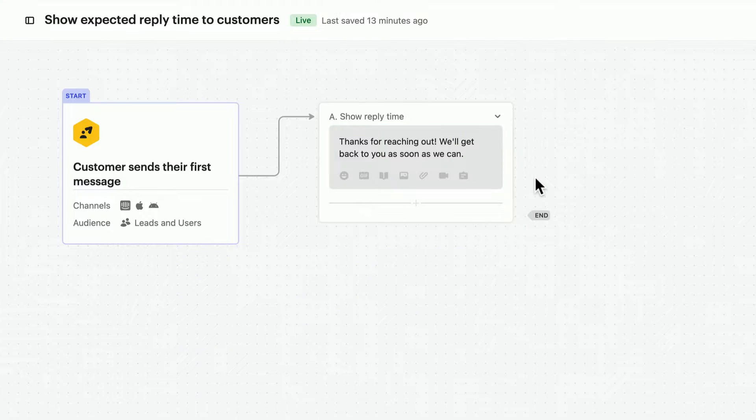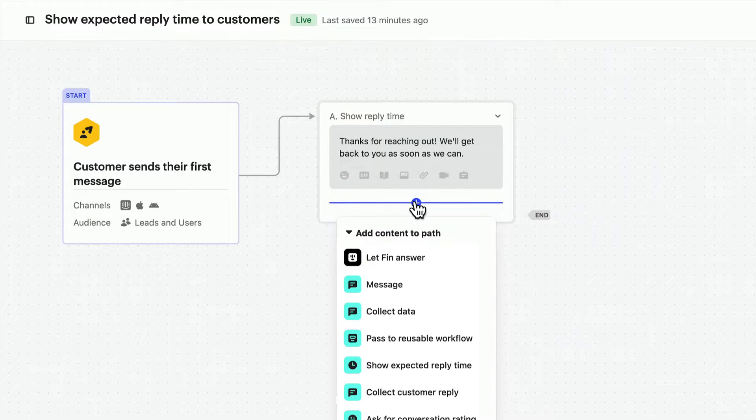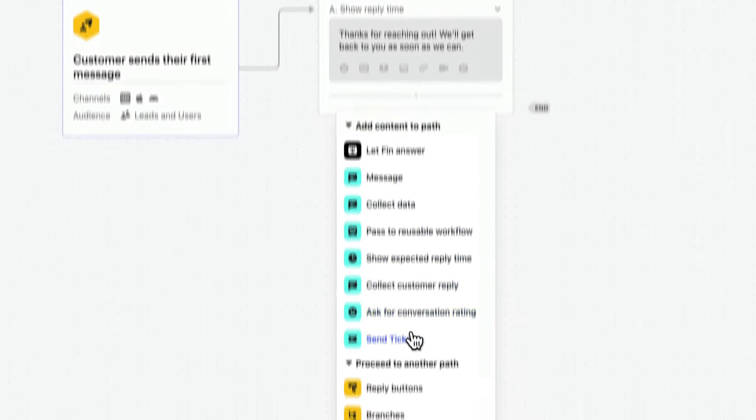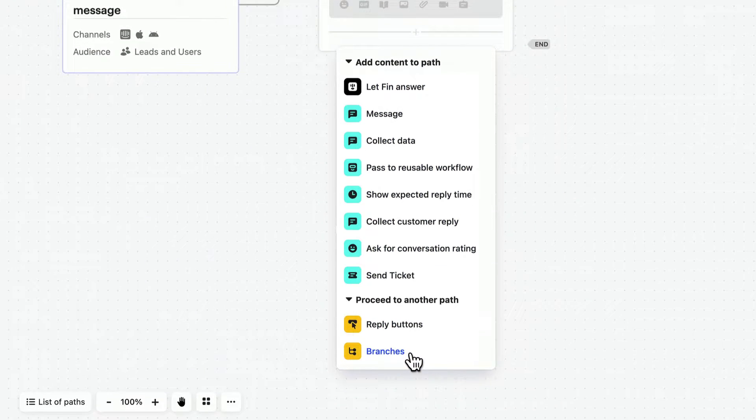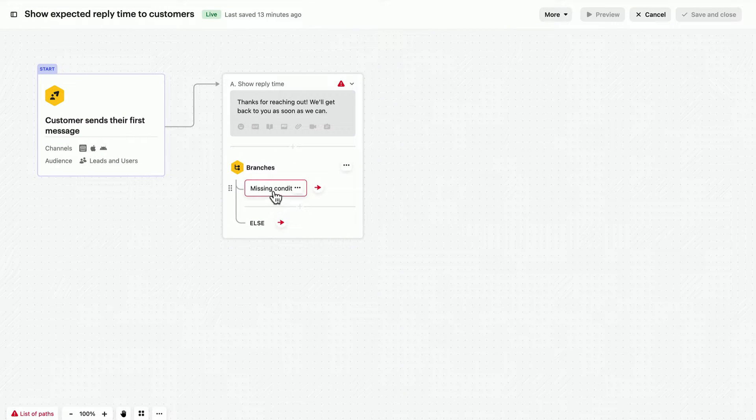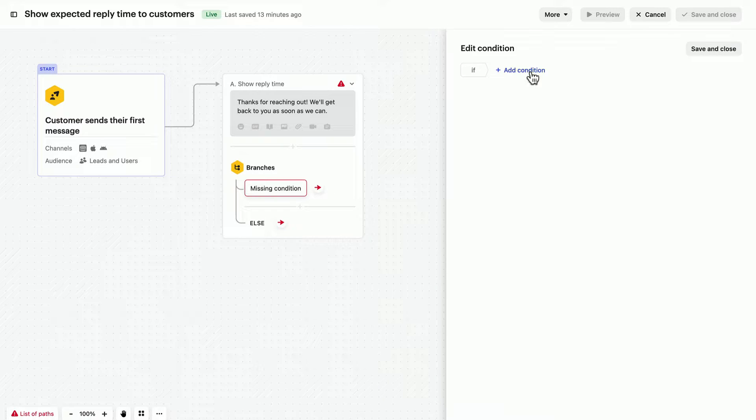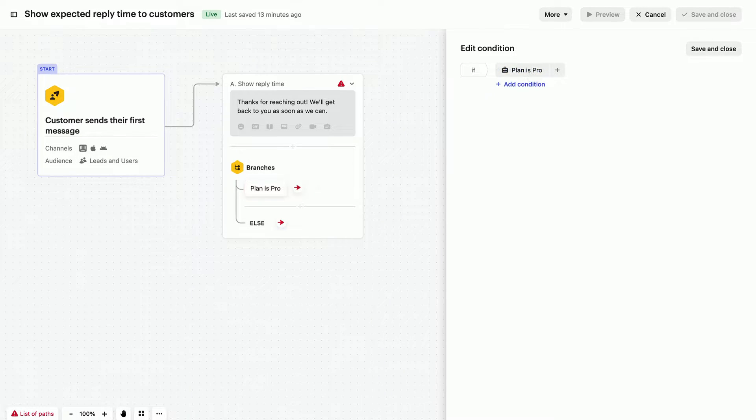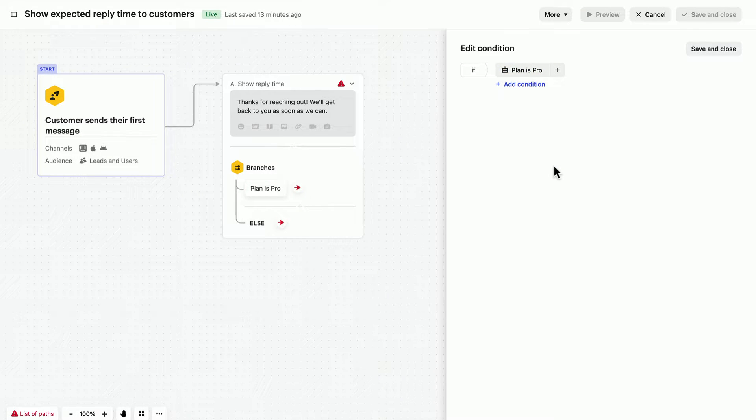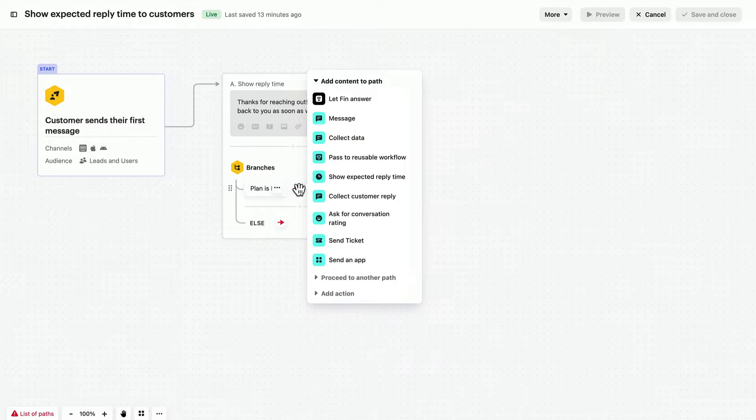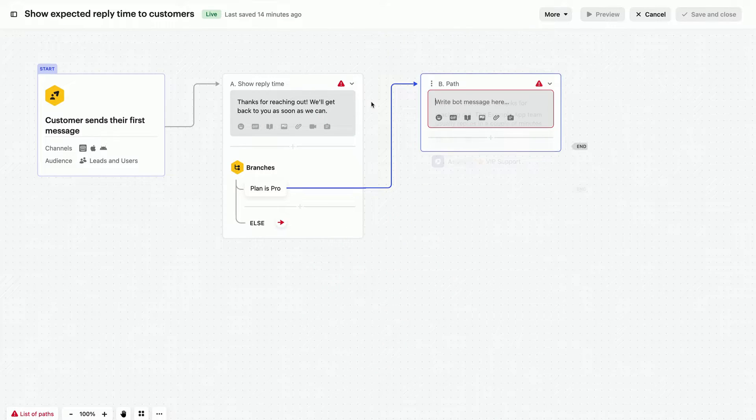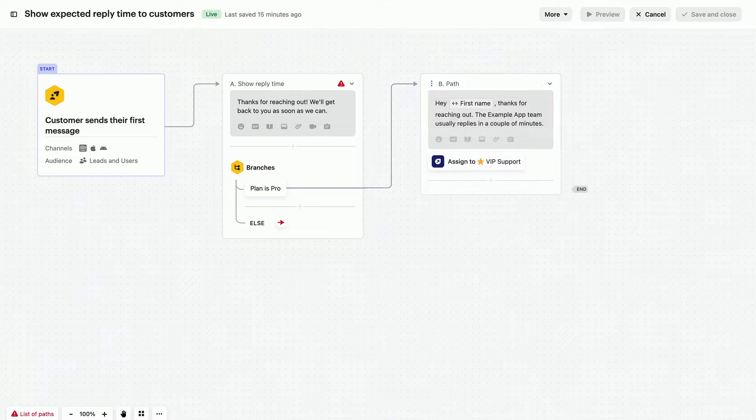Another thing you could do is edit the path to target a specific audience. This is easy to do by adding branches that create different experiences for one set of customers, like those in a premium or pro plan, and another for the rest.